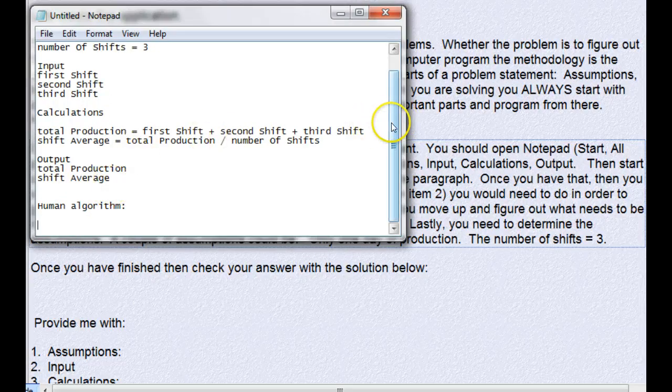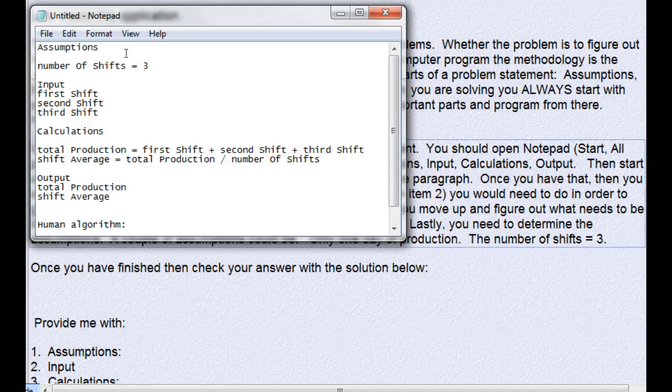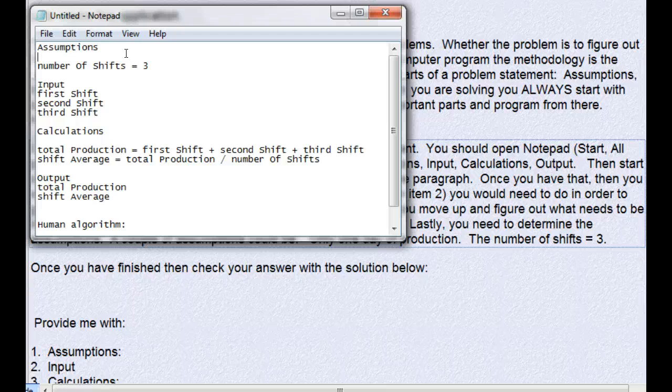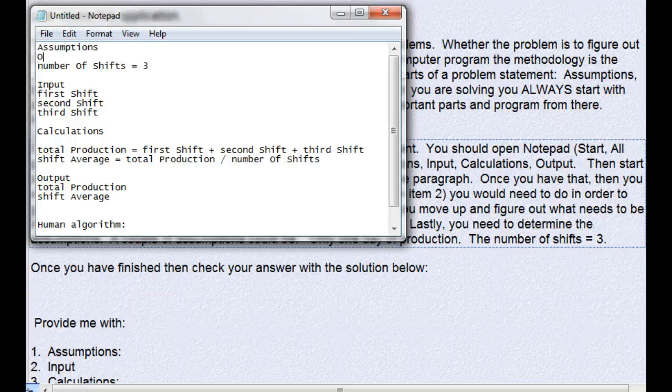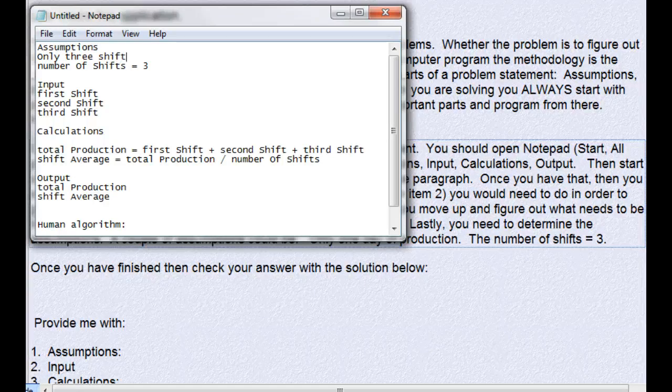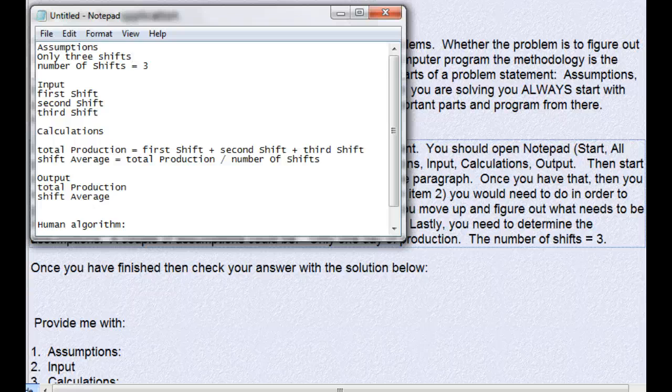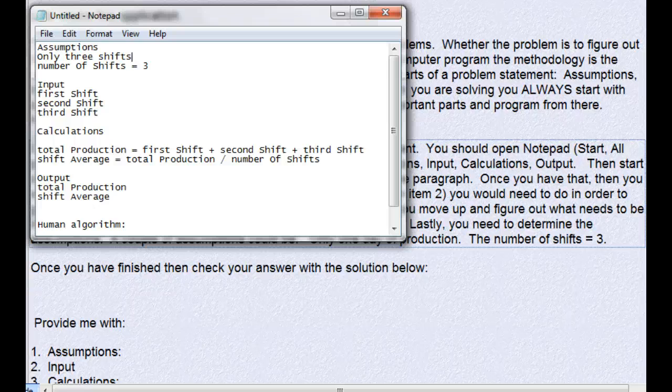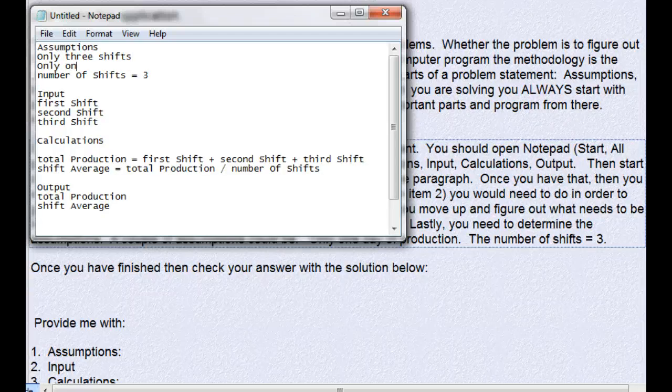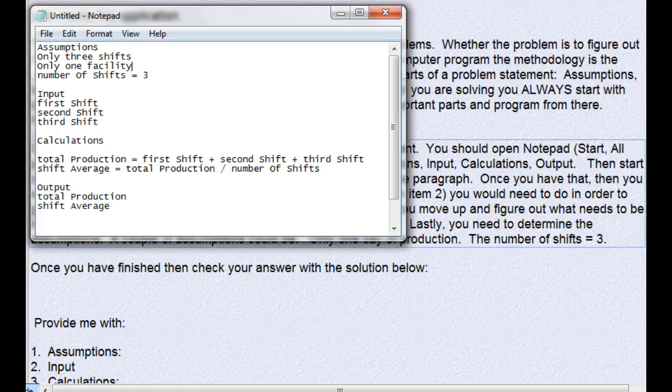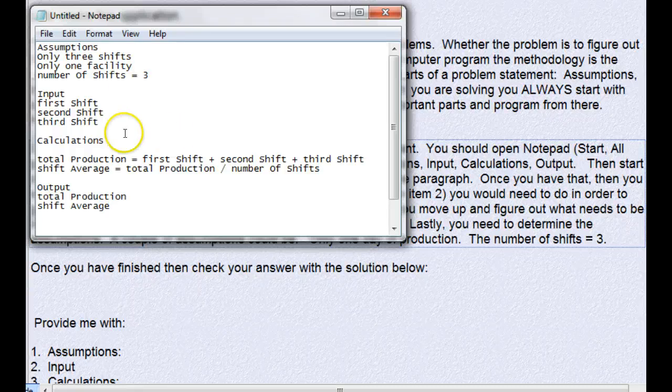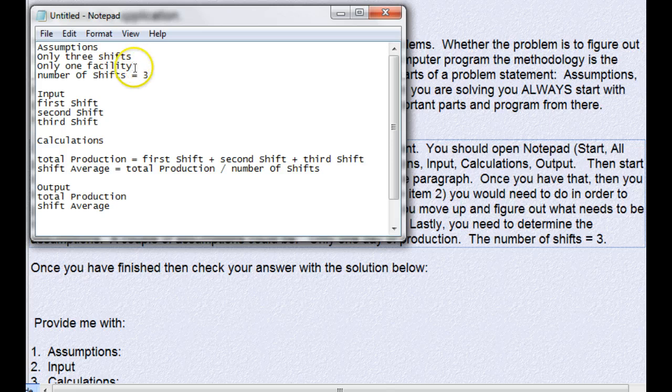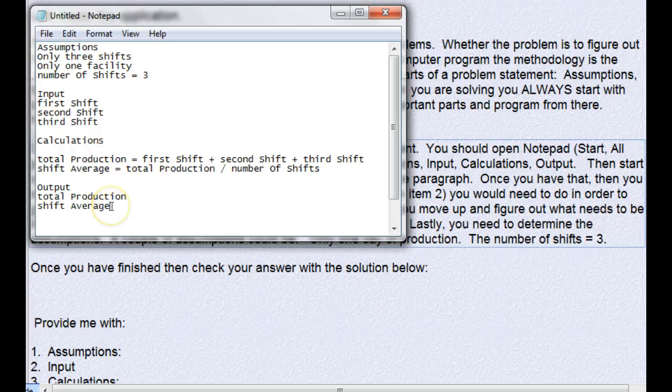We forgot one thing - we have to finish up our assumptions. Our assumptions is also where we document scope, or what's going to be part and not part of our solution. So one of those assumptions I'm going to make here is only three shifts, and I'm going to ask the user only three shifts. If he says sometimes we have a fourth shift, well then I'm going to change my solution to match that. Only one facility is another assumption. If he says well actually we have four facilities all making widgets, then I need to know that.